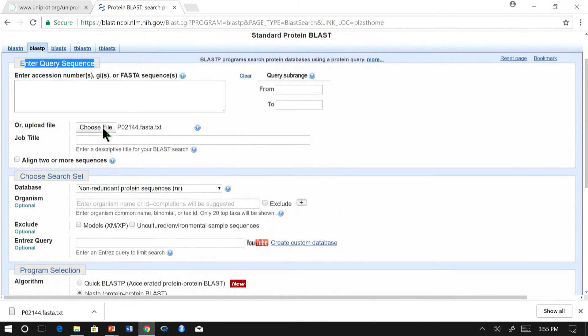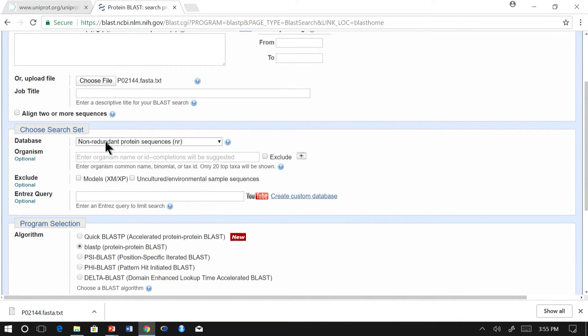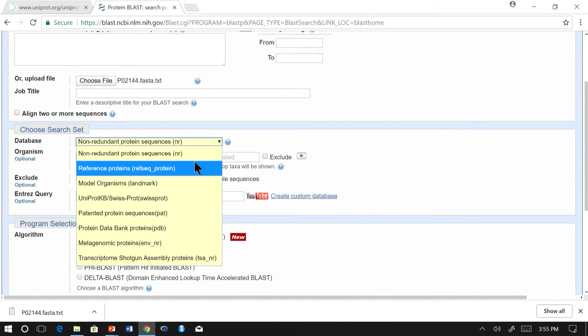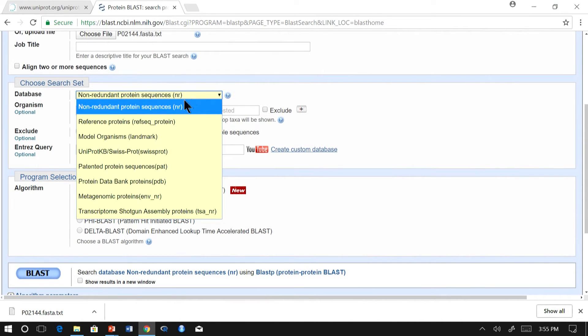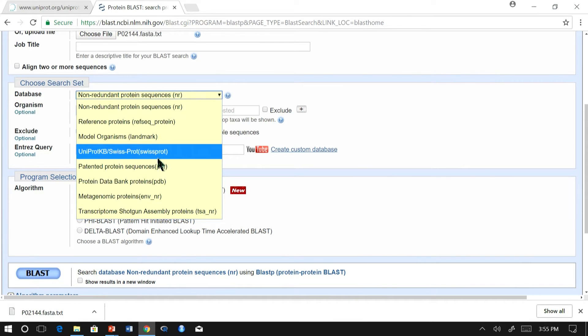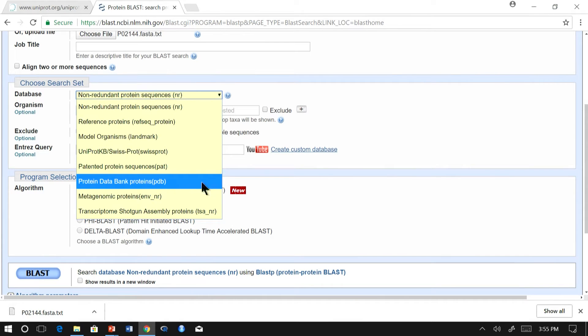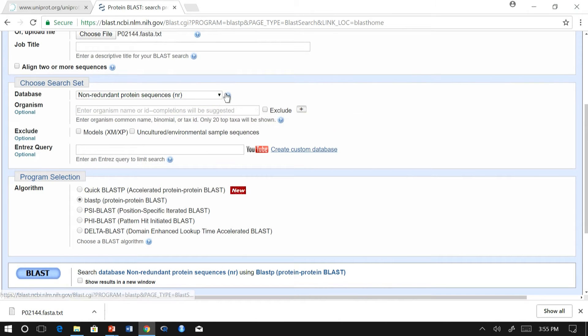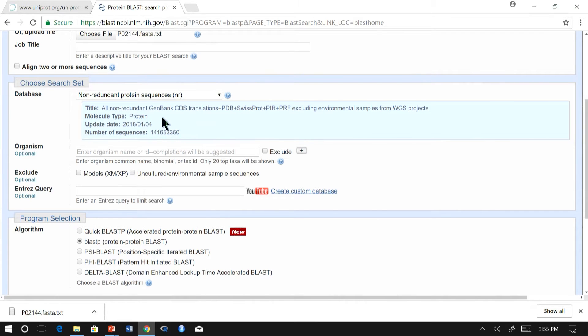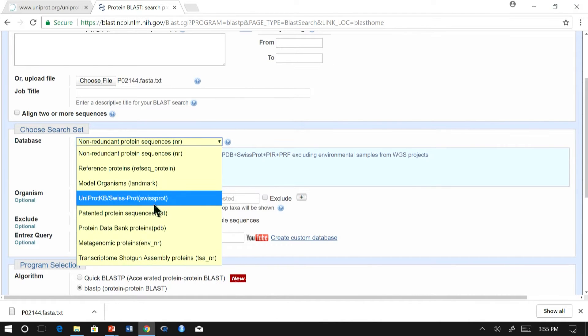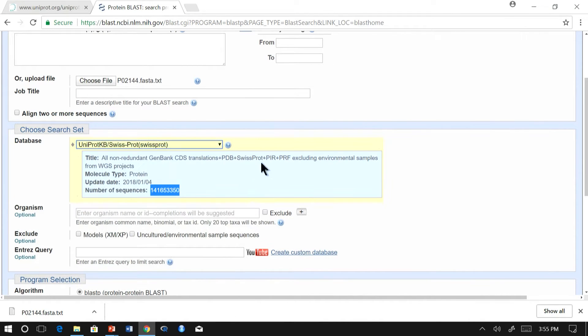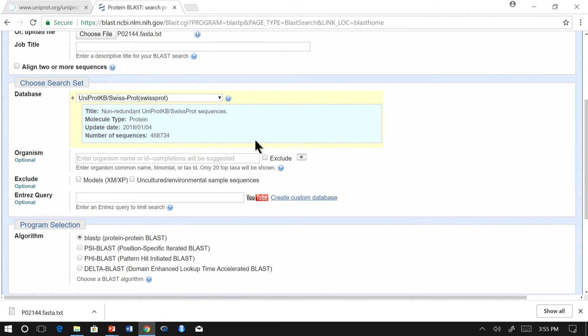Now that I have chosen the query sequence, let me choose the target sequence. There are different target databases here: NR, UniProt, RefSeq, SwissProt, PDB, etc. If you are confused about the databases, just click on the help. You will get the details about the database and the number of sequences which are there. I will choose UniProt because it contains reviewed sequences and number of sequences will be very less.